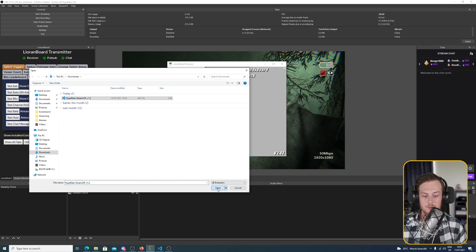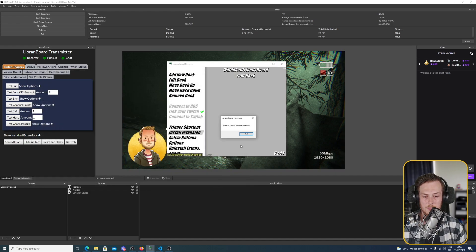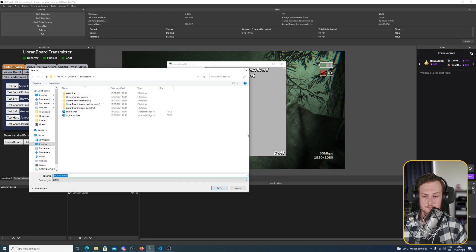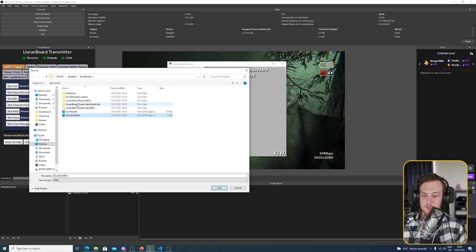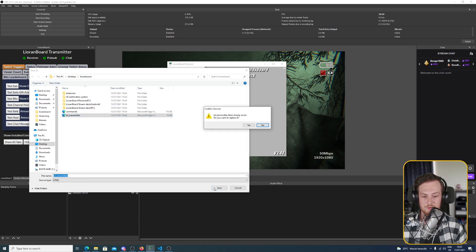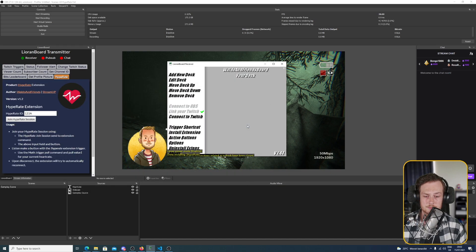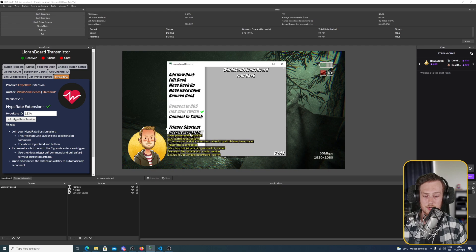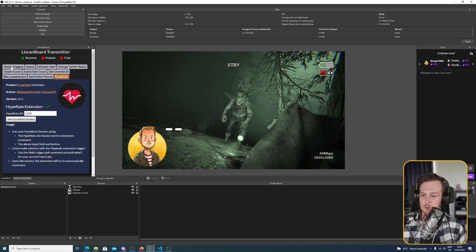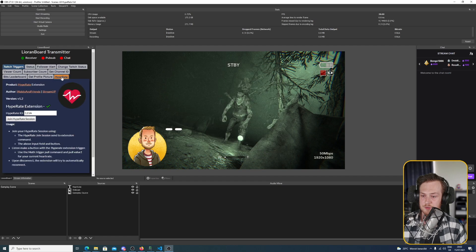Click open and now we select the transmitter. Click TSL transmitter from your LioranBoard folder and click save. Do you want to replace it? Yes we do. And now you can see we got the extension installed and we have a new tab in our receiver.